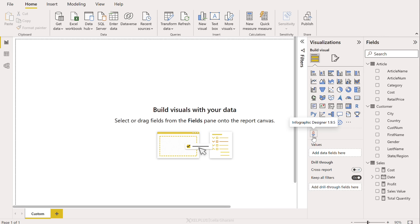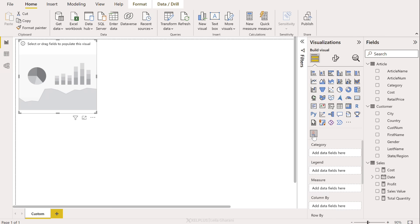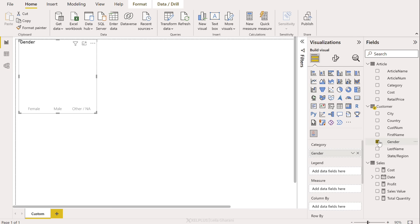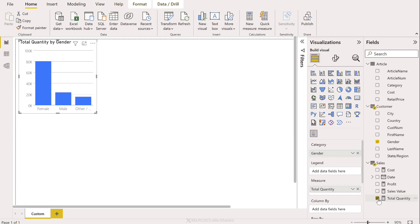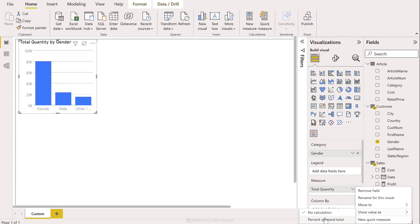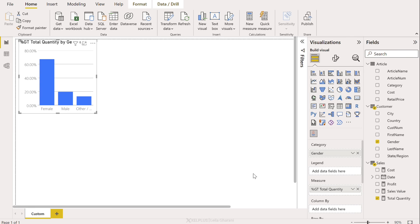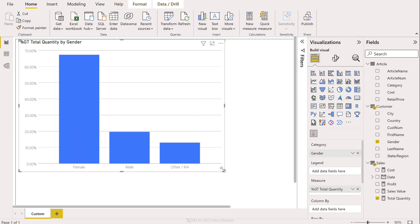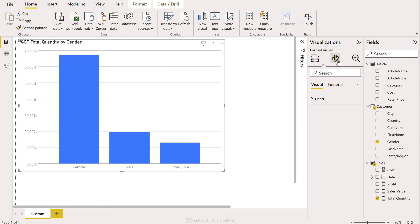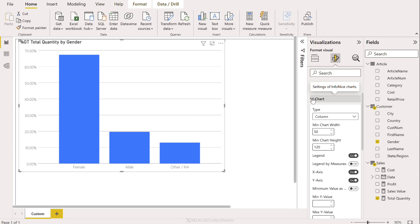Each custom visual has its own settings, but let me show you something cool you can do with this one. Let's add it in. Let's add in gender and total quantity. I'm going to change up my measure to show values as percent of grand total. Okay, so now let's go to formatting options and see what we have. We just get chart, we can pick between different types.